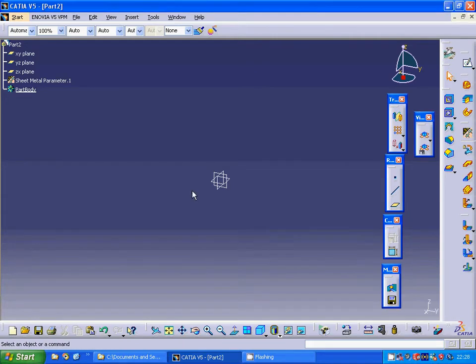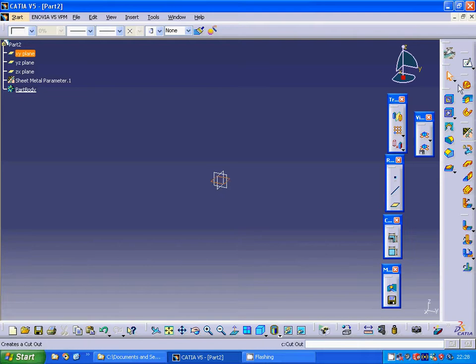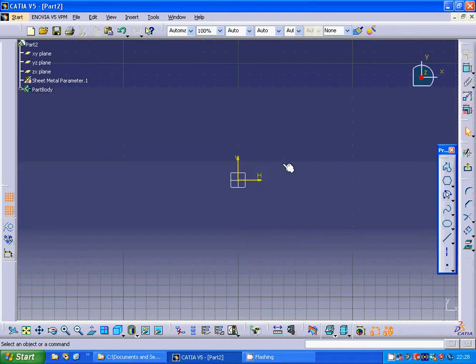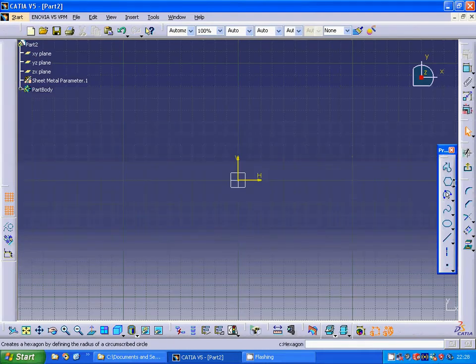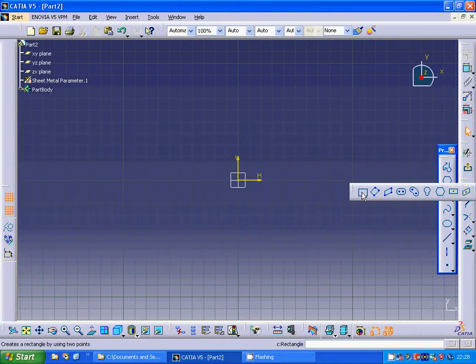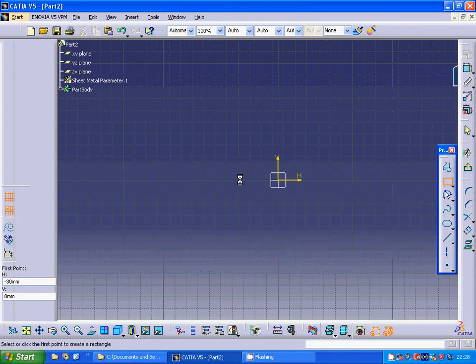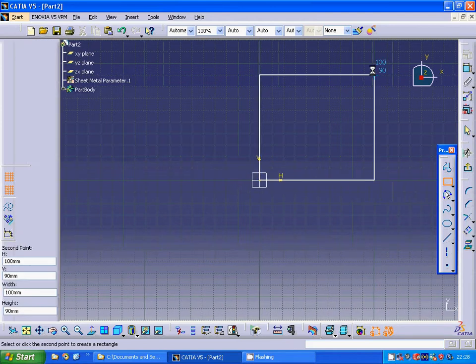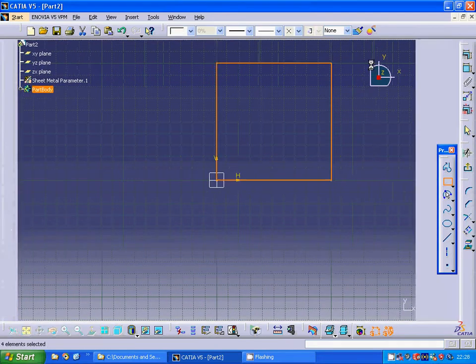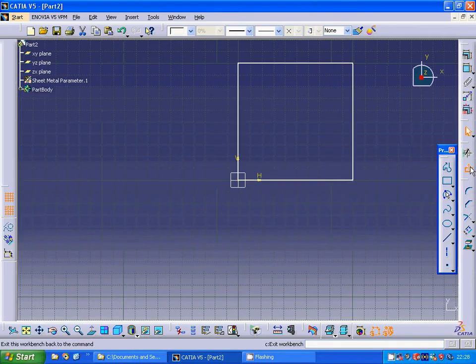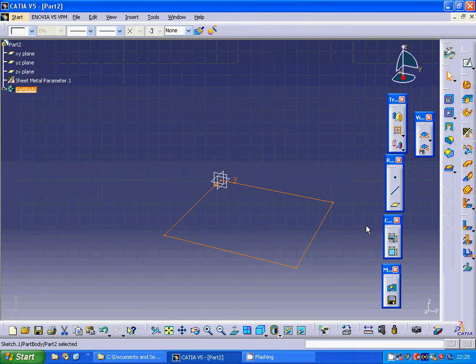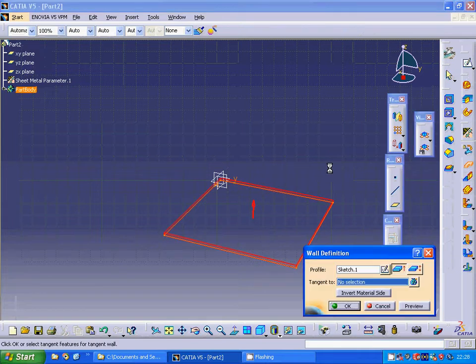I am going to make a rectangle and exit the sketch. I am going to make a wall.